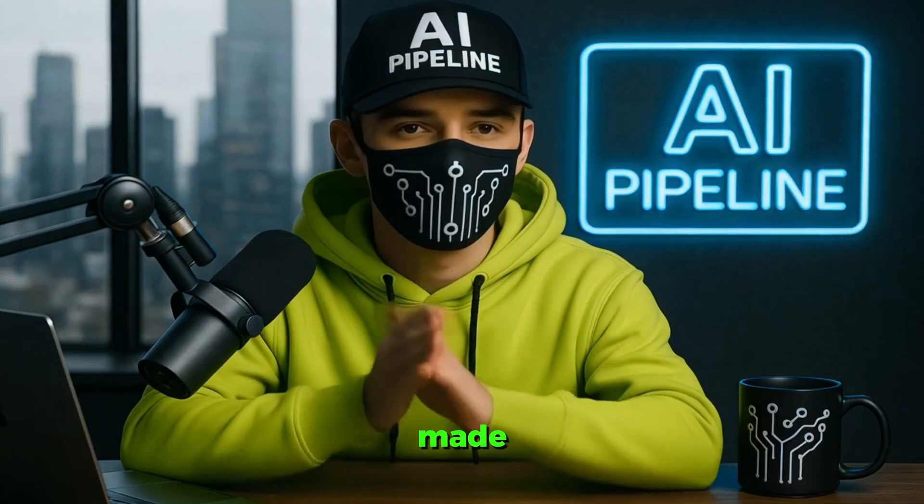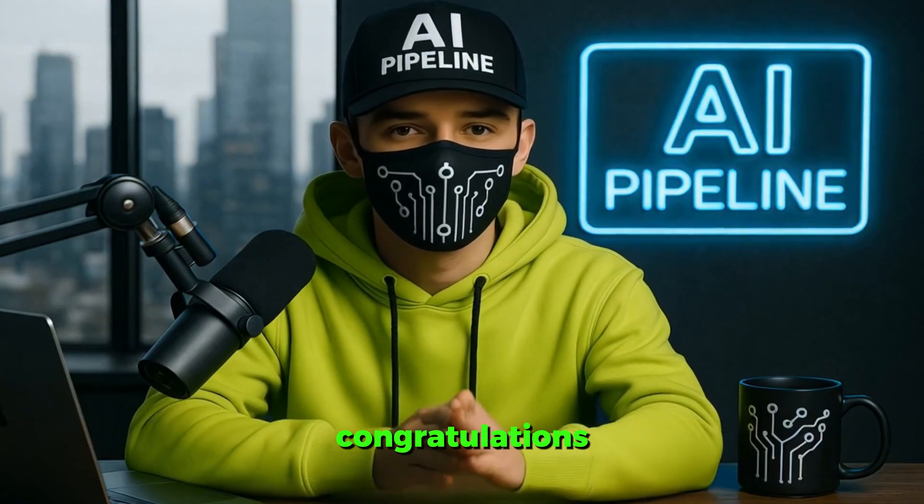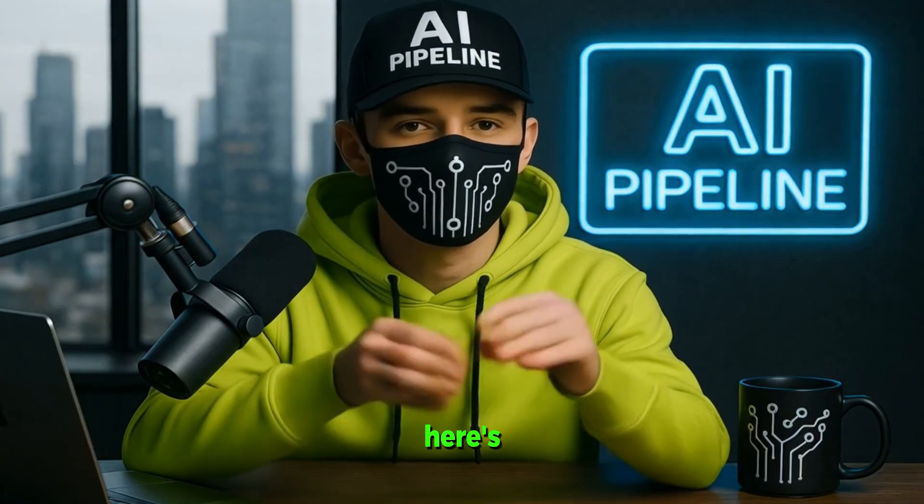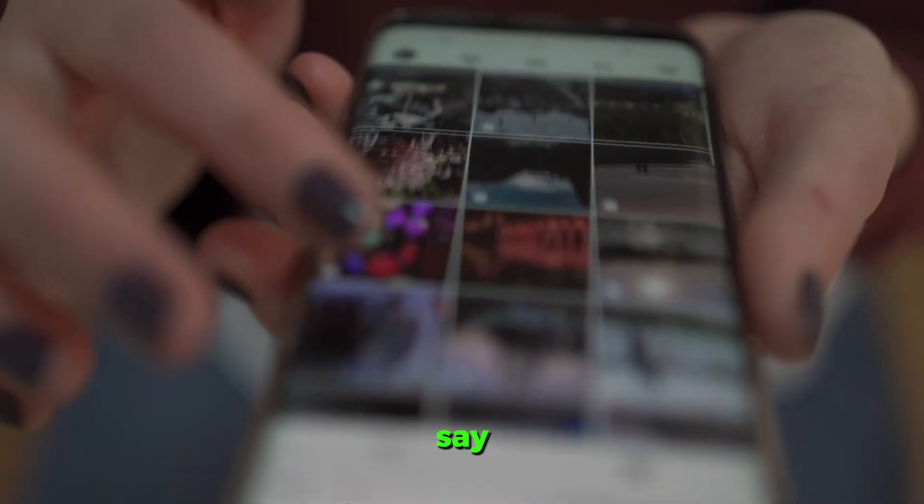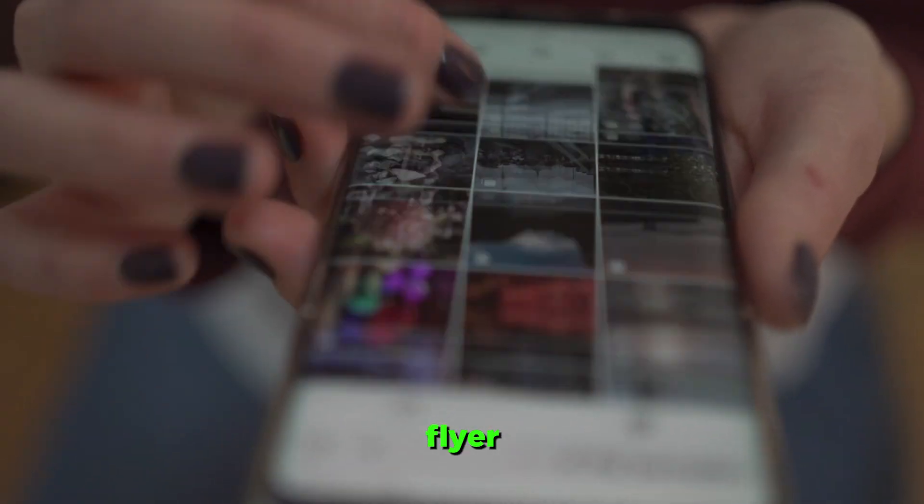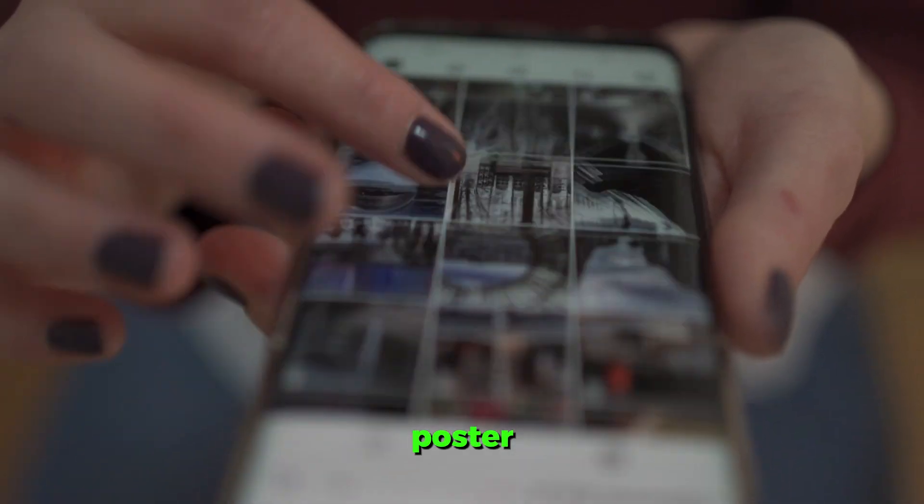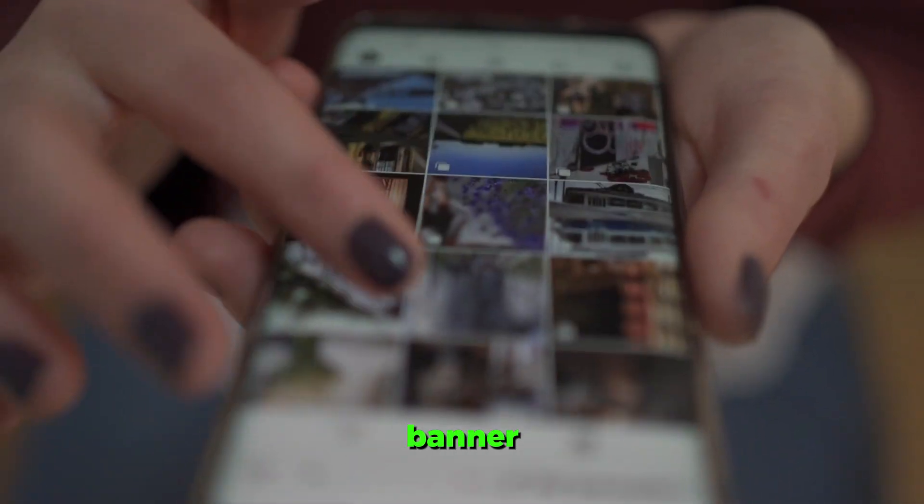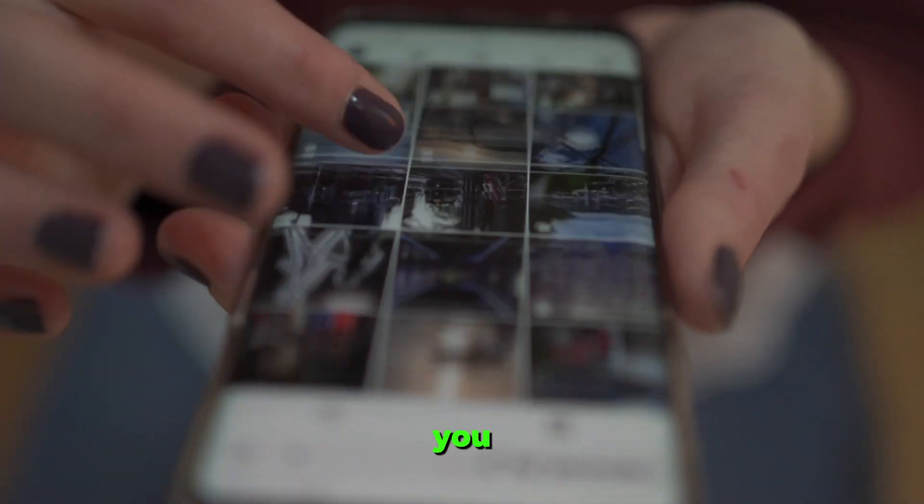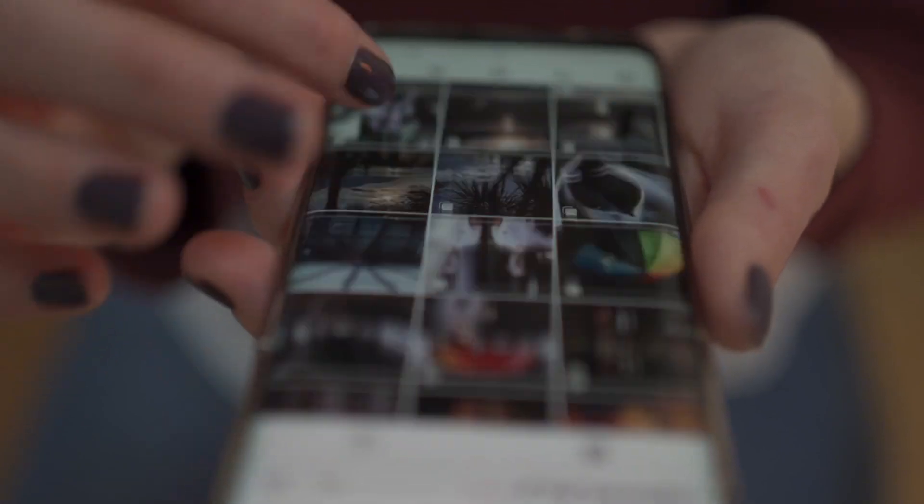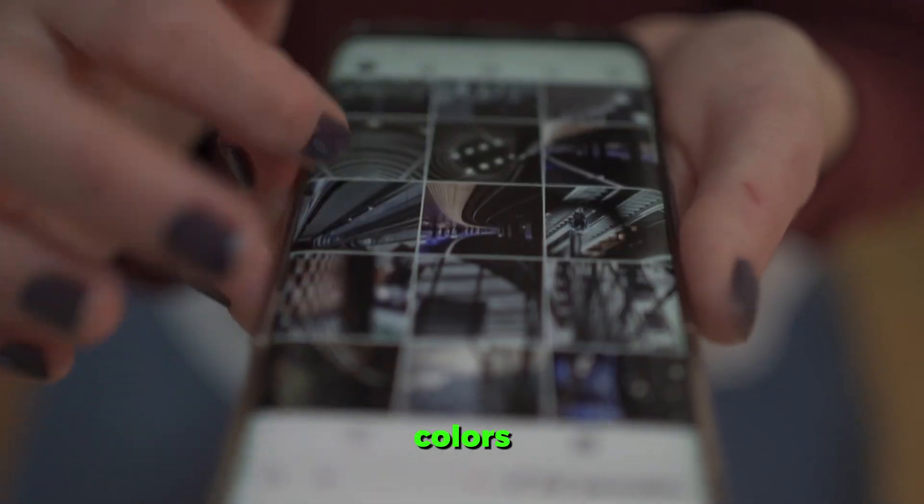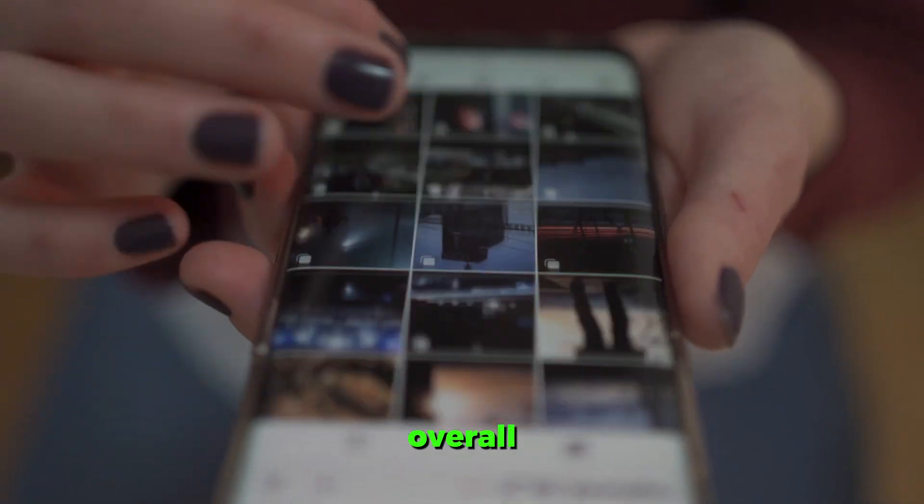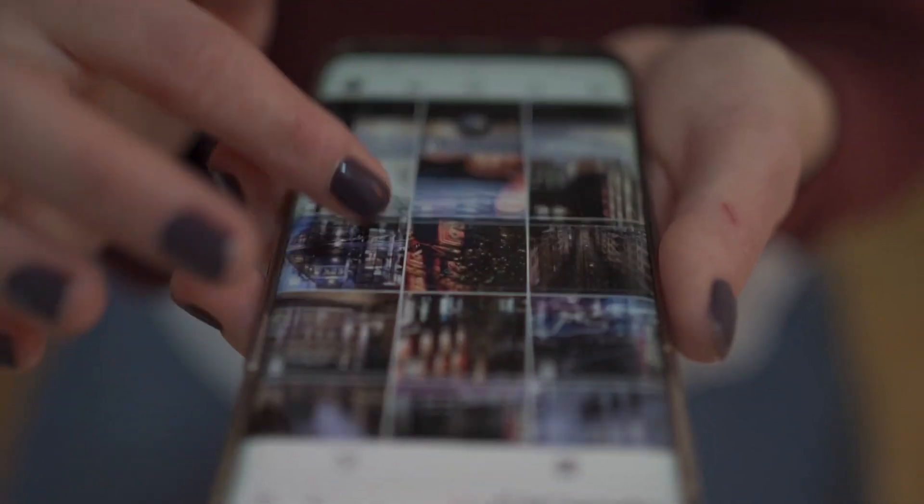If you've made it this far, congratulations. Here's the bonus tip I promised you. Let's say you come across a flyer, poster, or banner online that you really love. Maybe it's the layout, the colors, or the overall vibe. You can actually use that design as a blueprint for your own AI-generated project. Here's how.